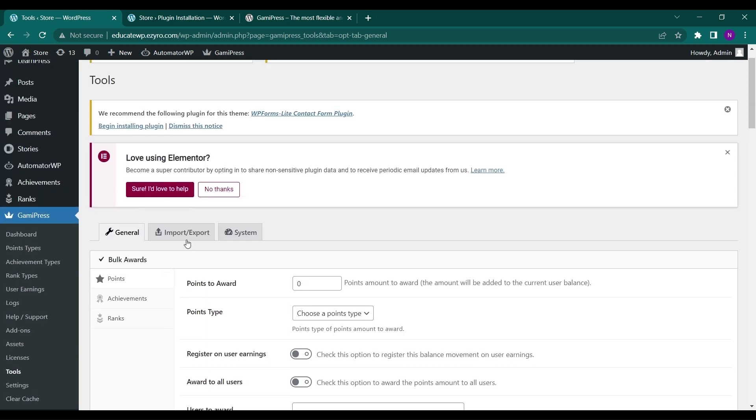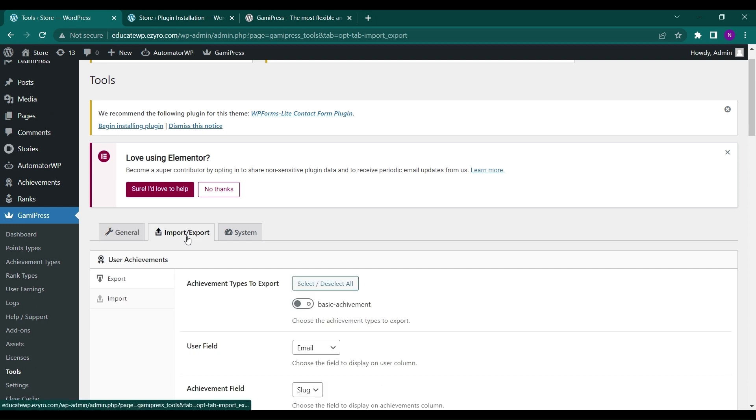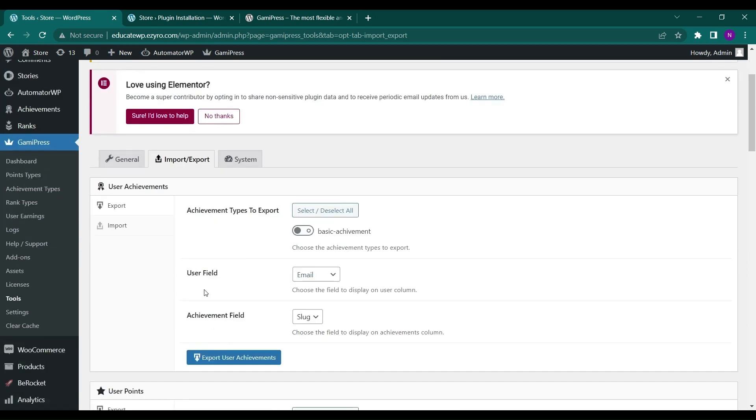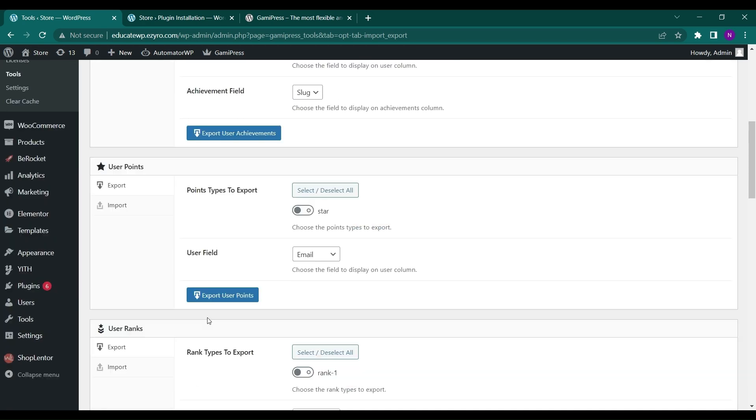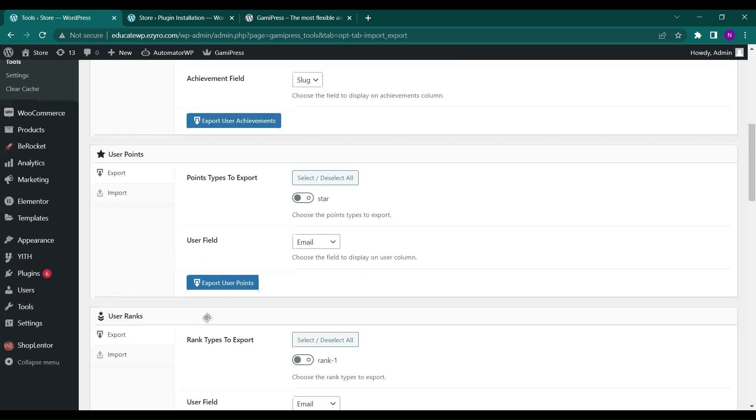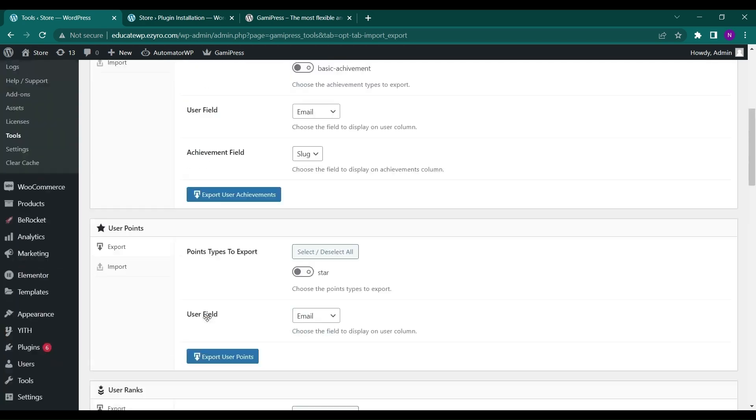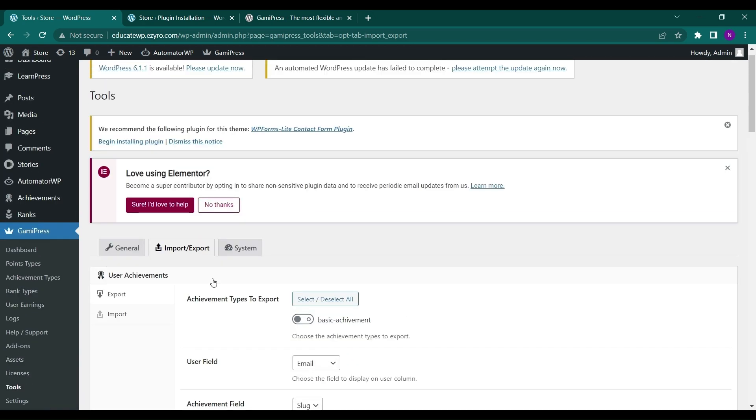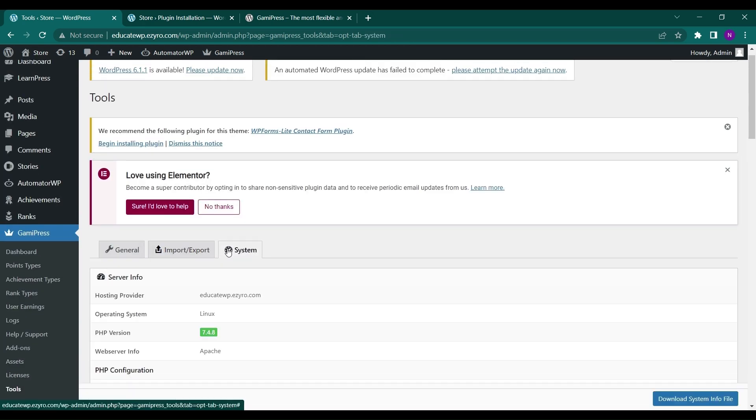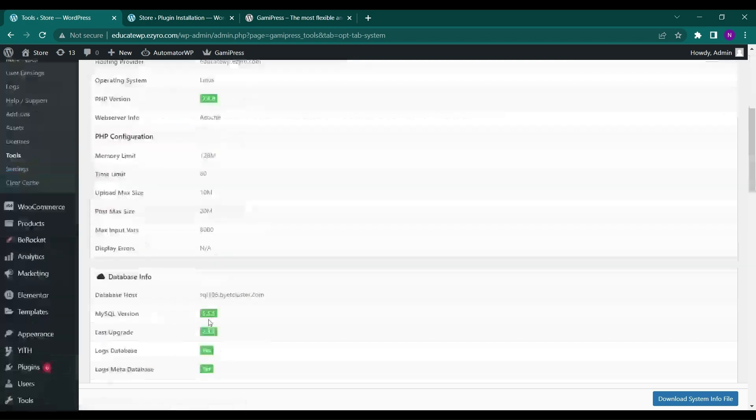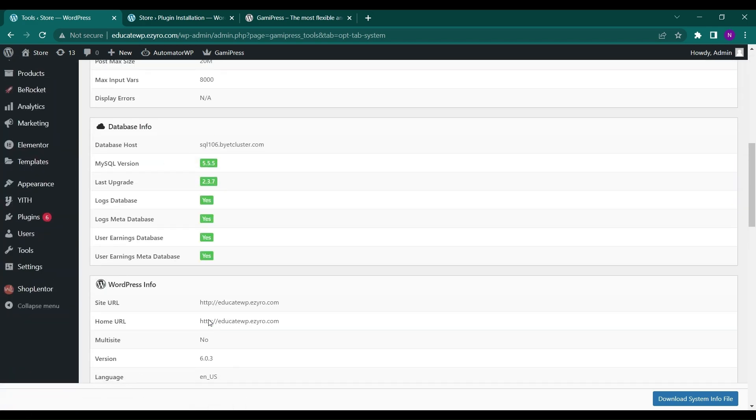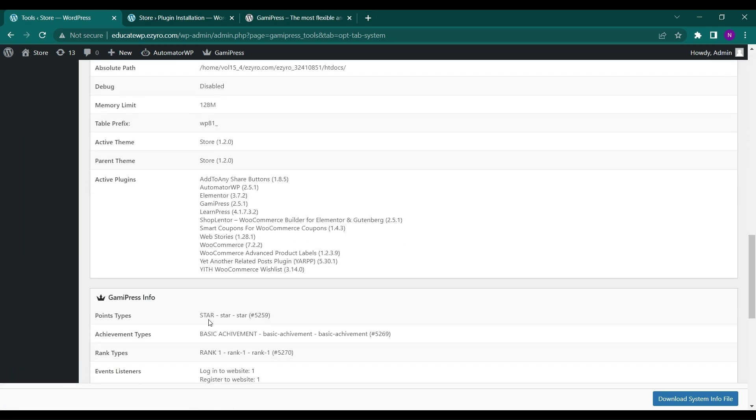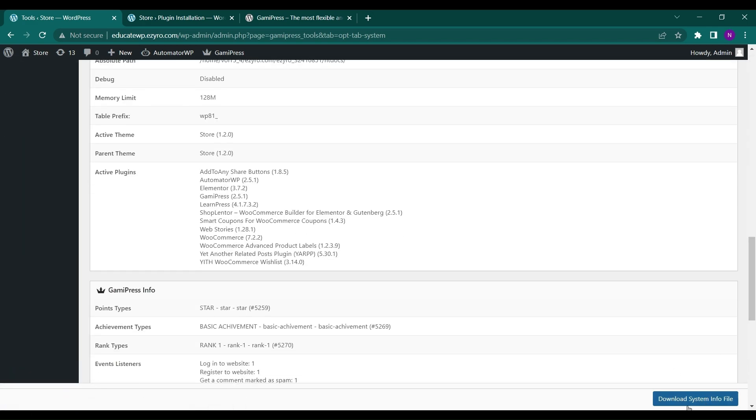Next is import export. So you can import and export the data, all the achievement type user fields. You can export the data also and import it also. This is system. It will show you all of your system details as of now. You can even download the system info file from here.